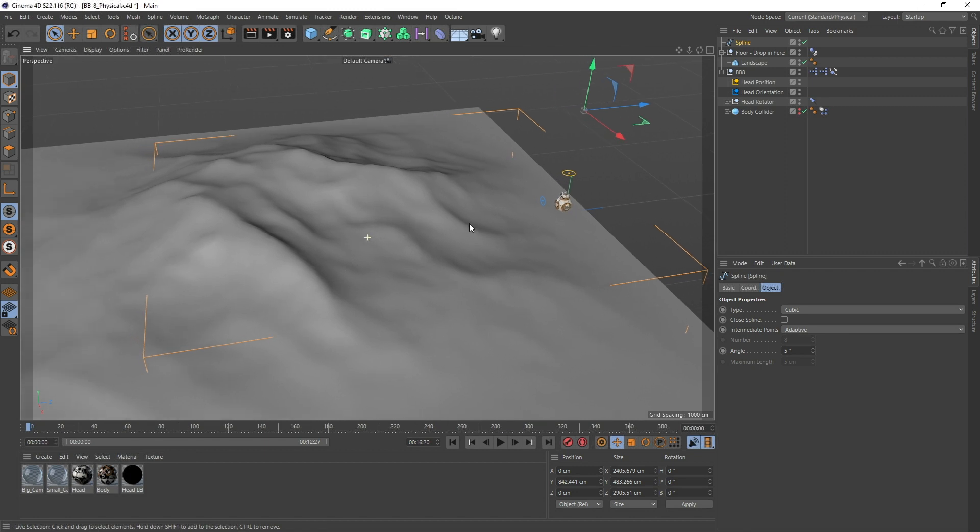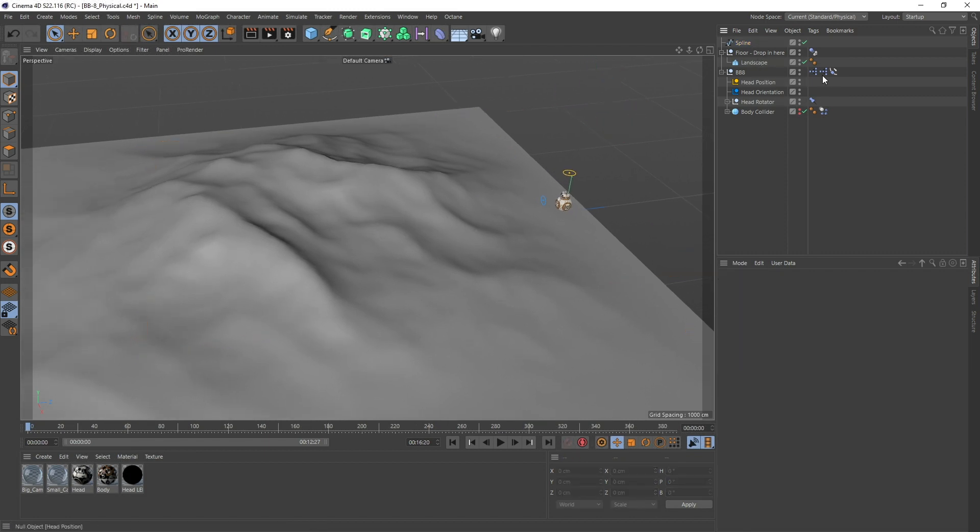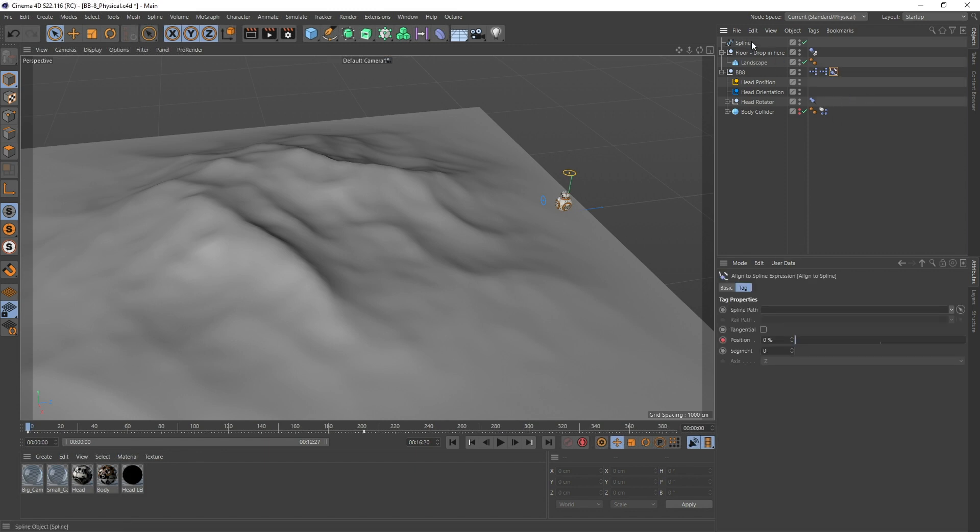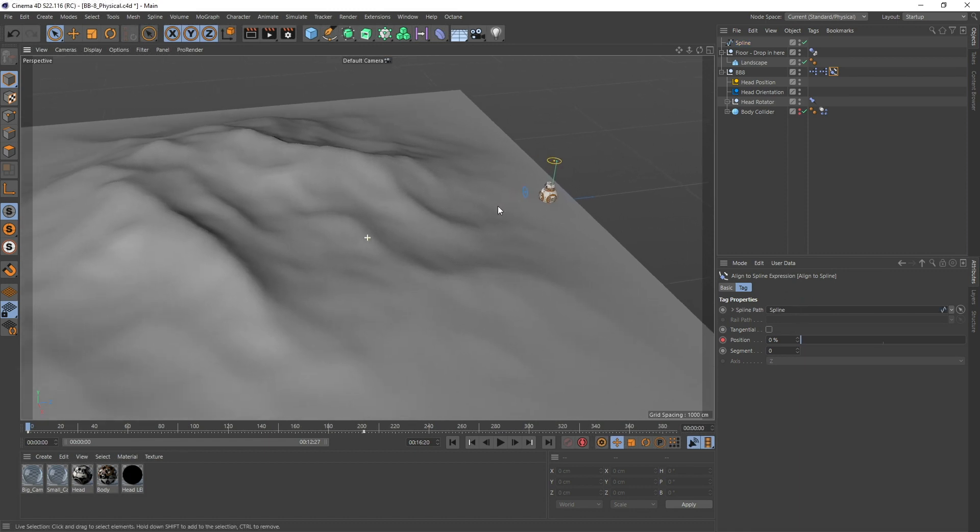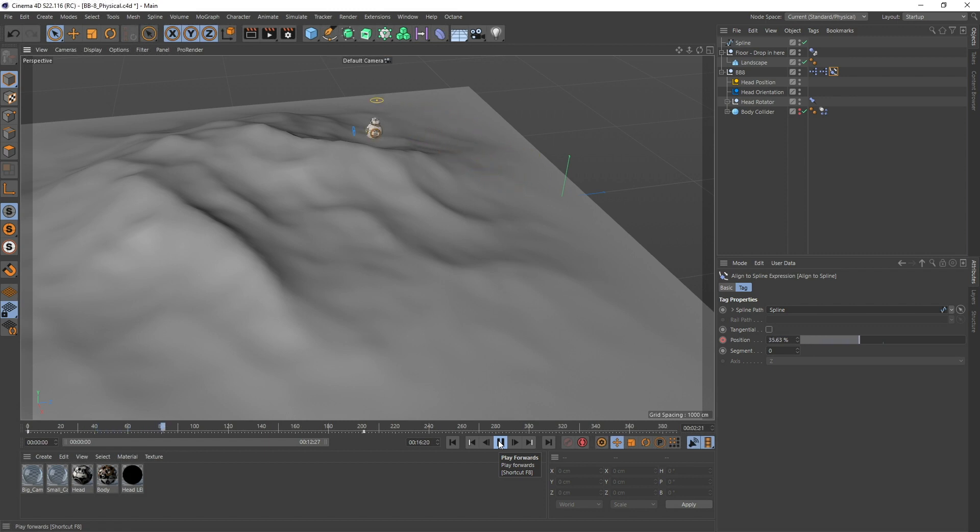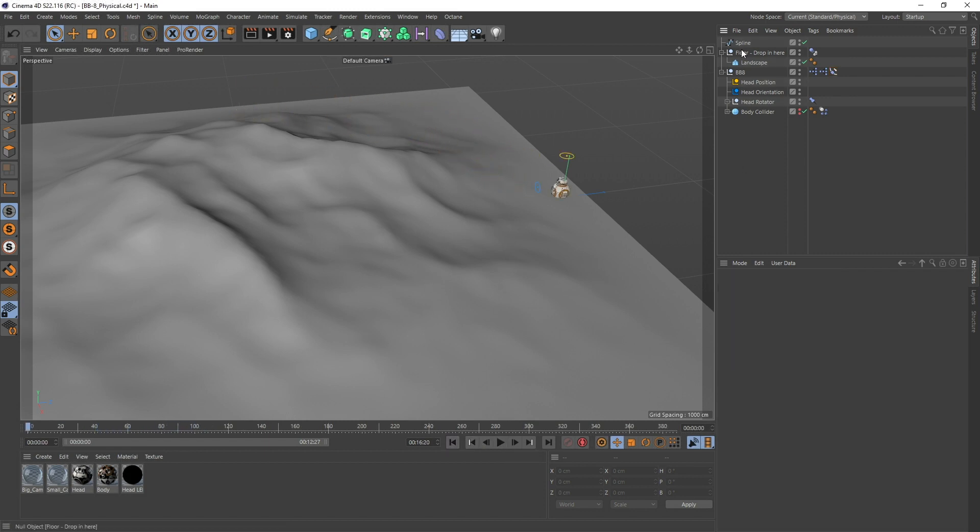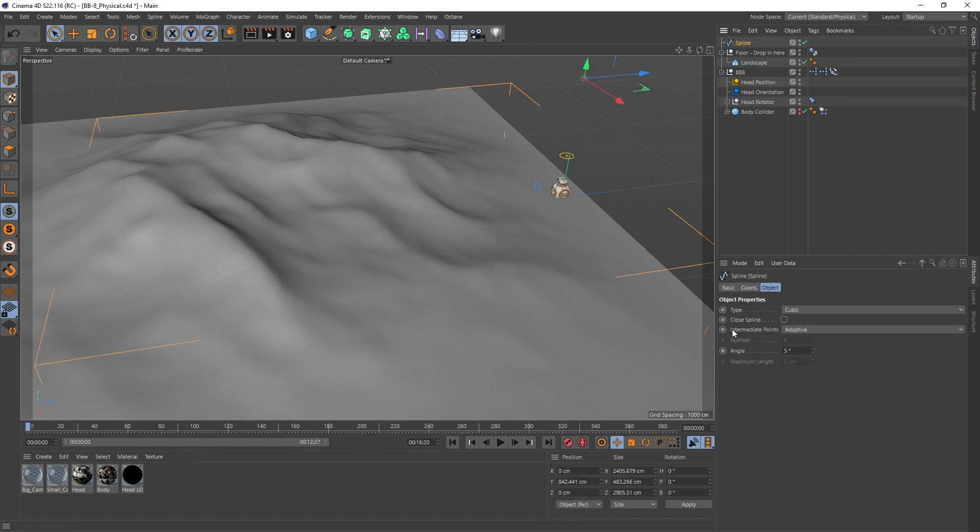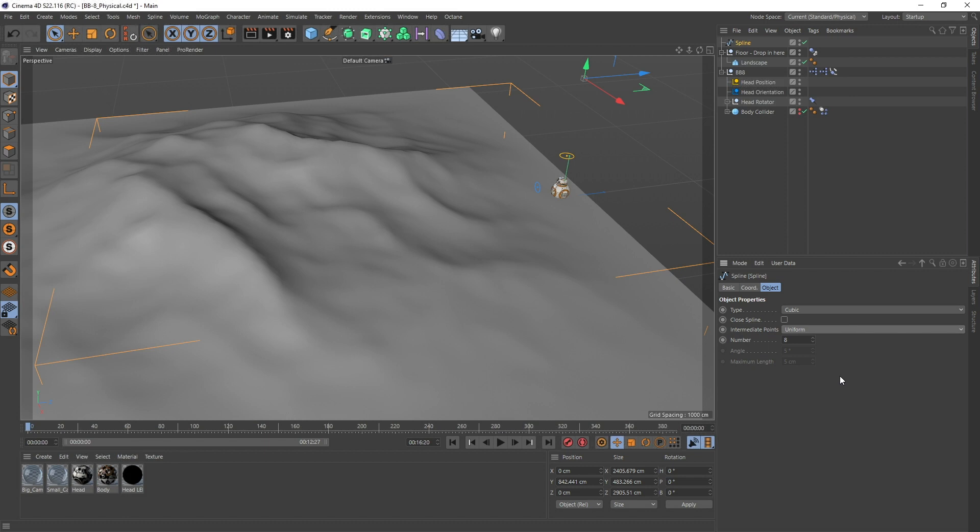The last thing we need to do is go to the align to spline tag on BB-8 itself, take the spline, drop it in - it's probably going to move - and hit play. There we go. I already see a problem. What we forgot to do is in the spline mode, put the intermediate points to uniform, because otherwise adaptive is going to put more points in the curves.